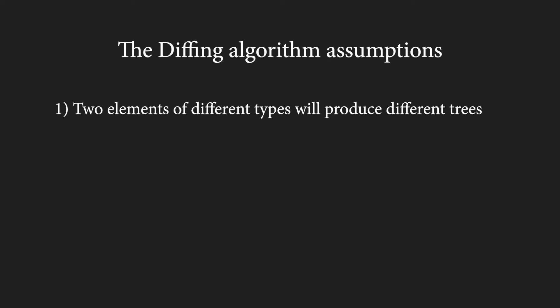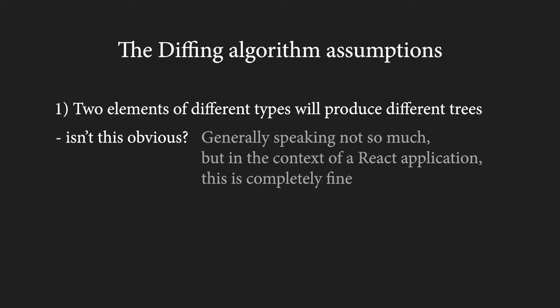Let's talk about those now. First, it assumes that two different types of elements will produce two completely different trees. You might be looking at this and saying, but isn't this obvious? And, generally speaking, not so much. But in the context of a React application, we can safely assume that two different element types will indeed result in two very different trees.